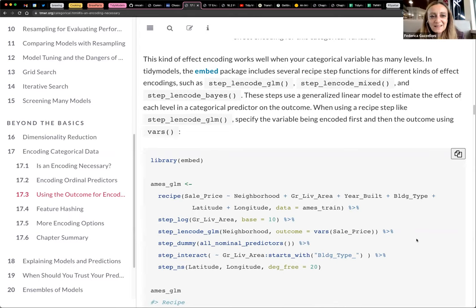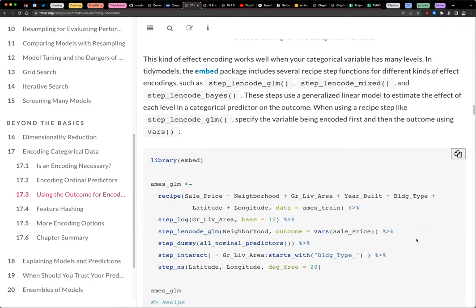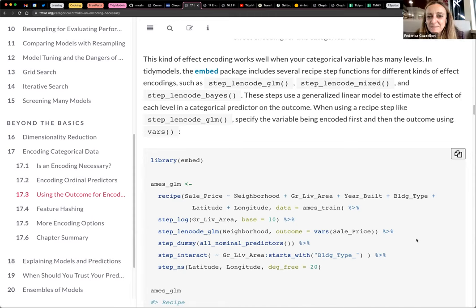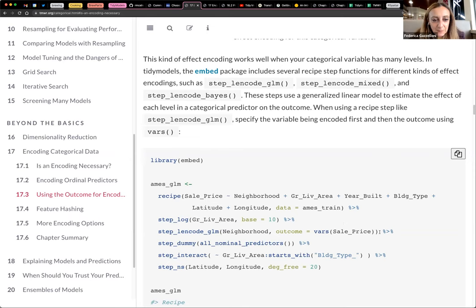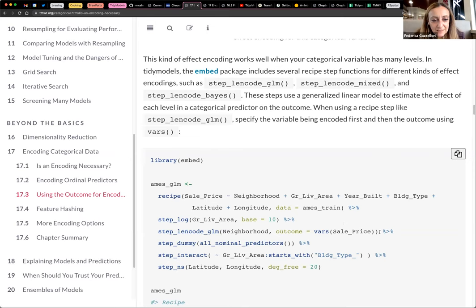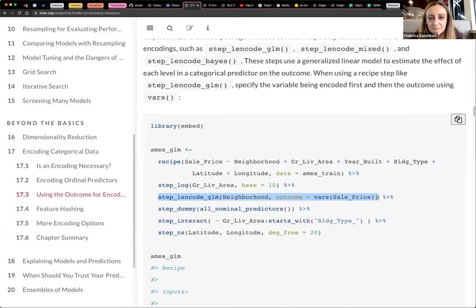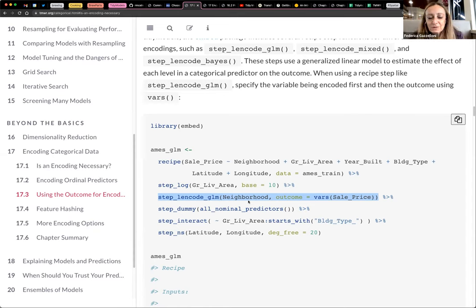Sorry, I was saying these steps use a generalized linear model. So basically you use a model within this function. You encode the neighborhood using sales price through a generalized linear model. So I didn't, I haven't talked about that.